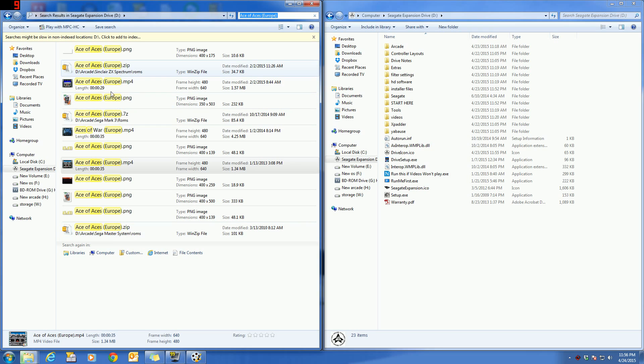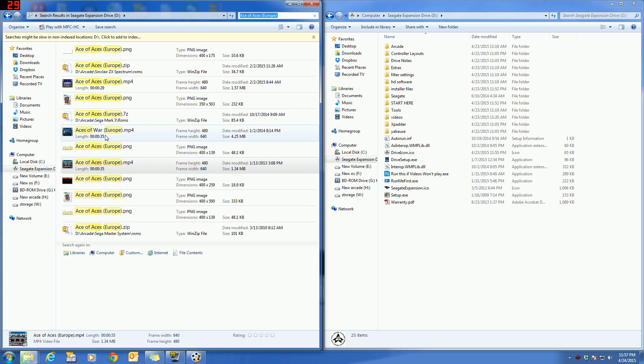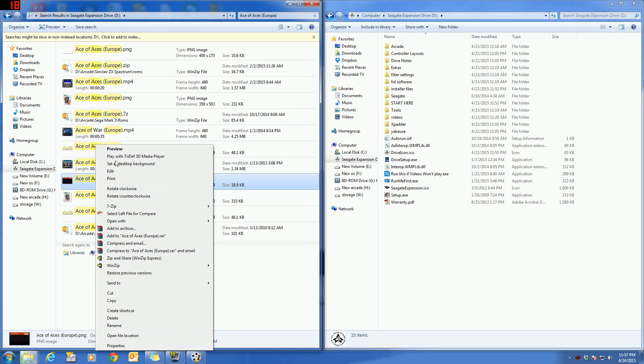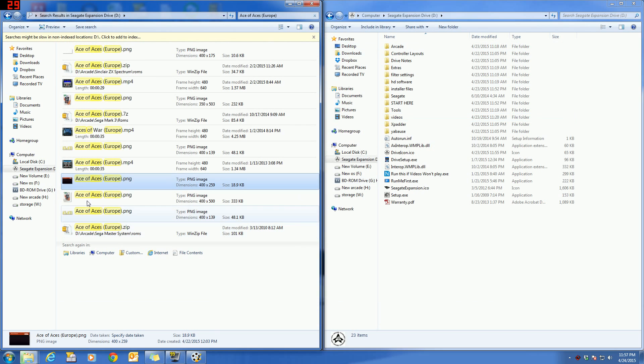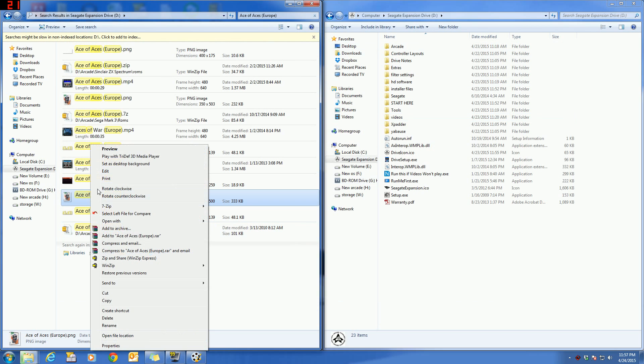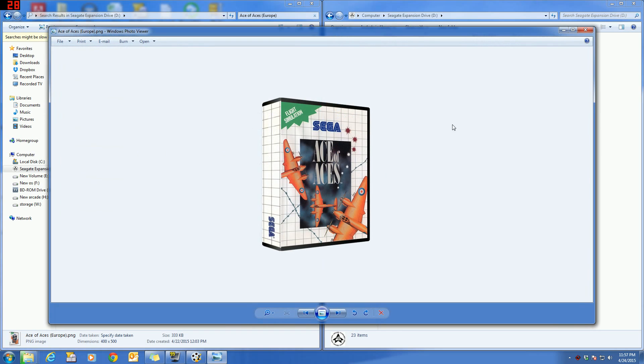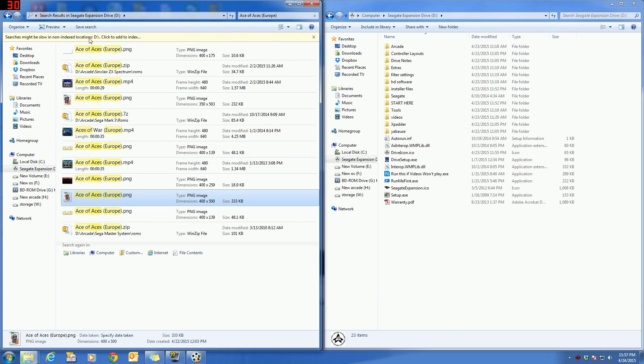You can see here one of them is in a ROMs folder, but the rest of these are going to be in a media folder where you can see the cartridge or the box art. So if those things are in place, HyperSpin itself is pretty much ready to go.